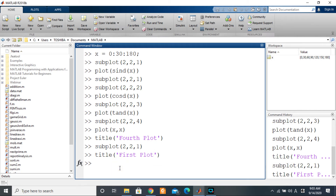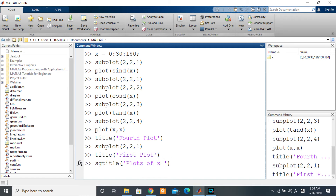The recommended function is known as sgtitle, which stands for subplot grid title. You can call sgtitle, open the bracket, and put the title you want — for example, 'Plots of X for different functions'.